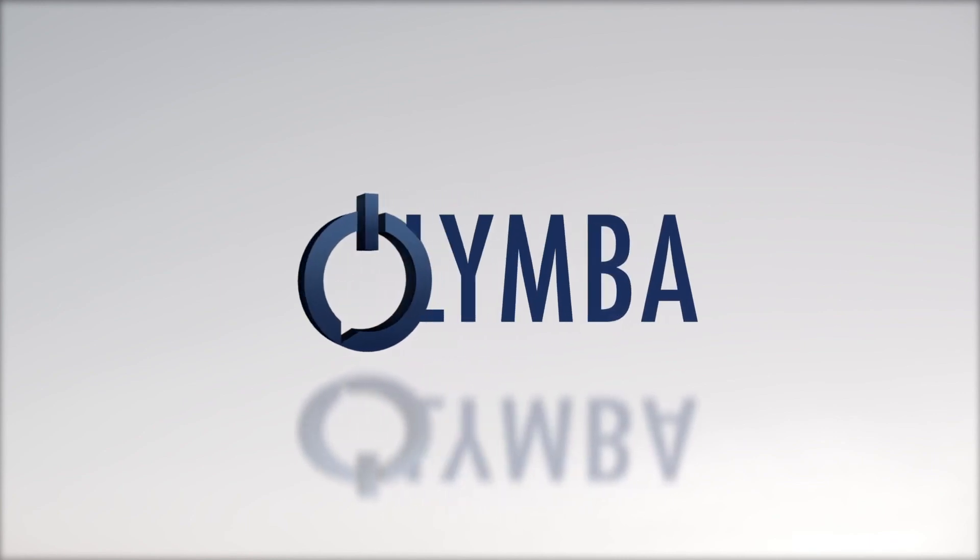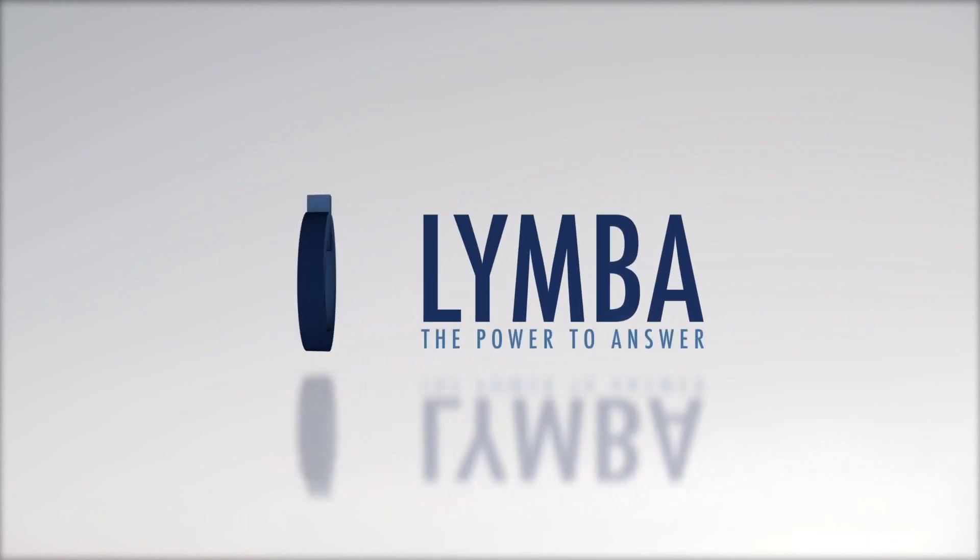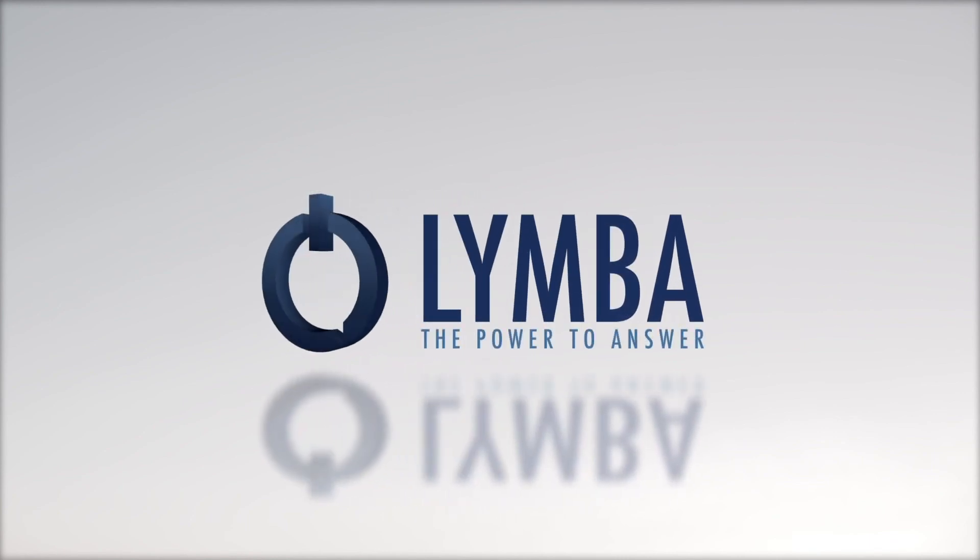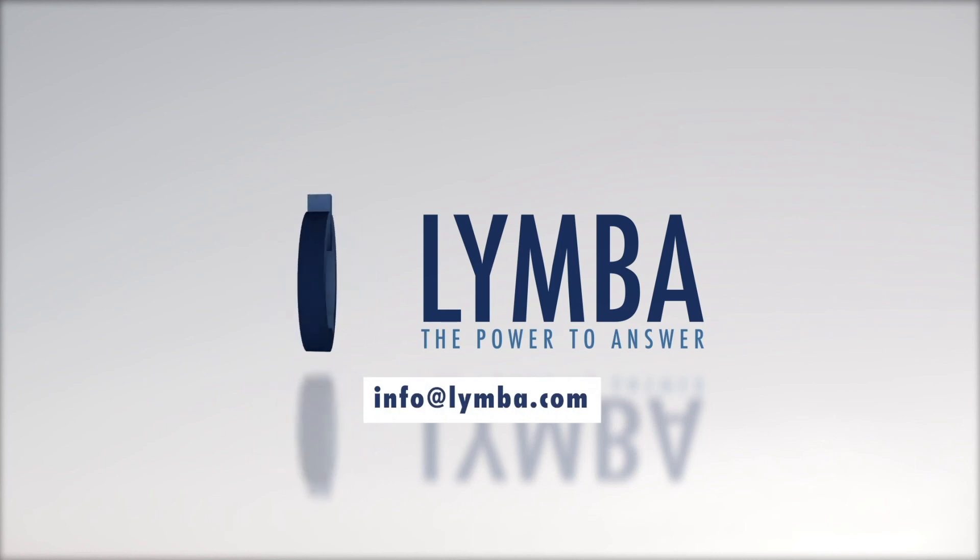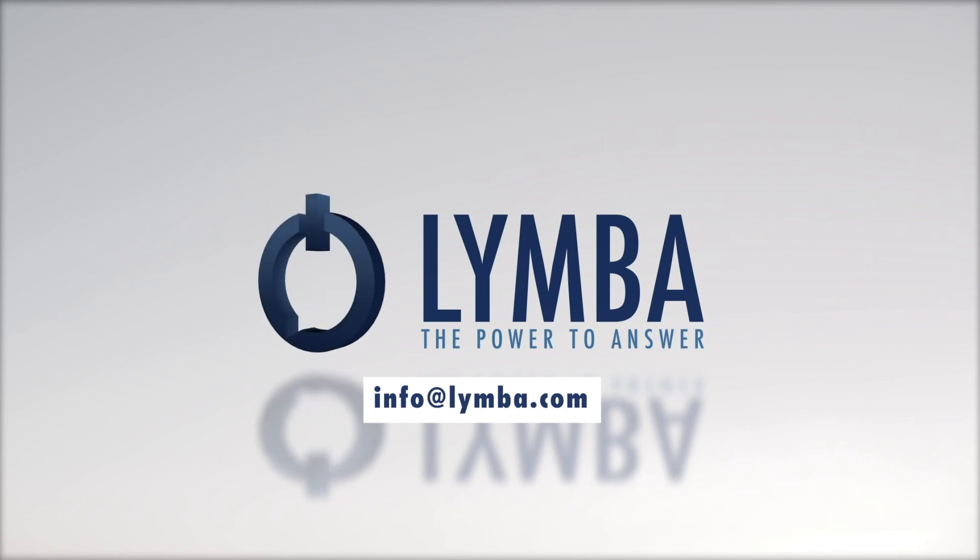Thanks for watching from Lymba. Please reach out to us with any questions or for help on your next project. To receive a free consultation, email us at info at lymba.com, where we can customize a demo to suit your needs about your specific situation.